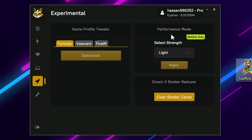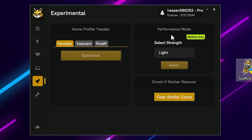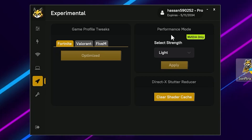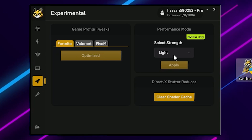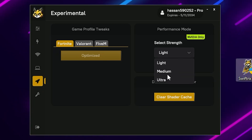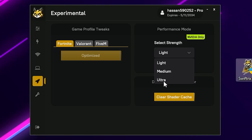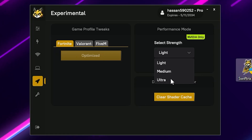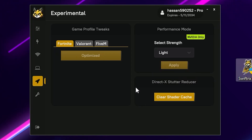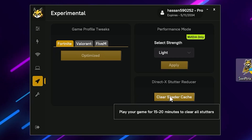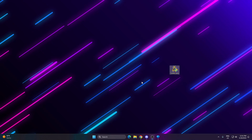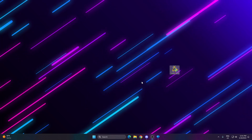On the right side you will find Performance Mode, which gives you potato graphics for a higher FPS boost. This only works for Nvidia GPU — not for Intel or AMD. If you have a GeForce Nvidia GPU, go to Select Strength where you can choose Light, Medium, or Ultra depending on your preference. Finally, click Clear Shader Caches to clean your DirectX shader cache.